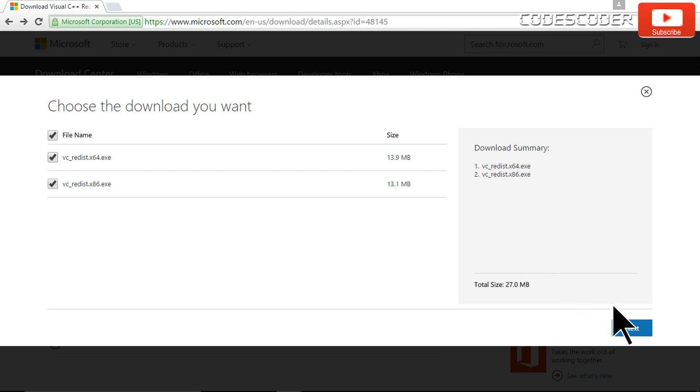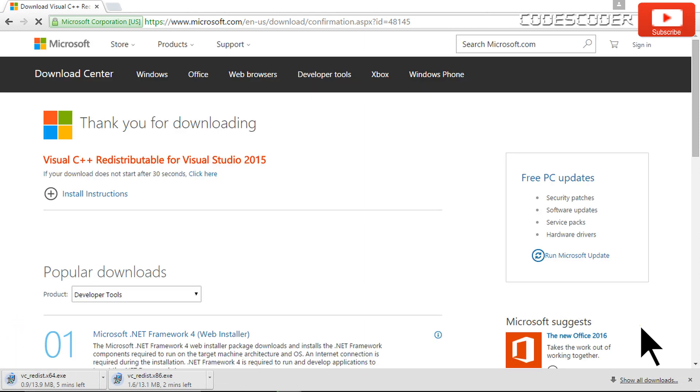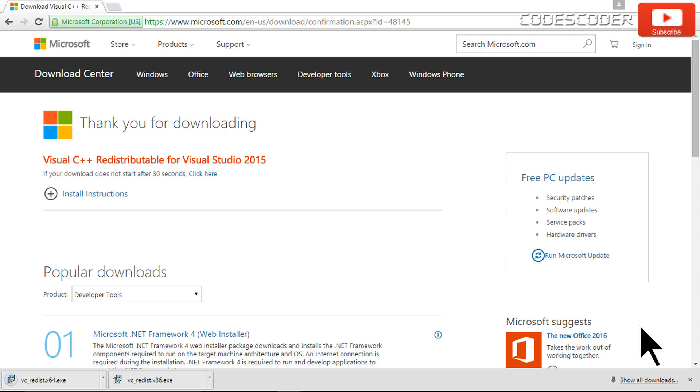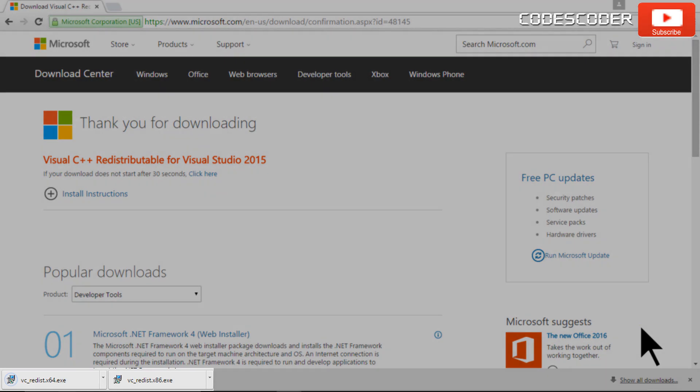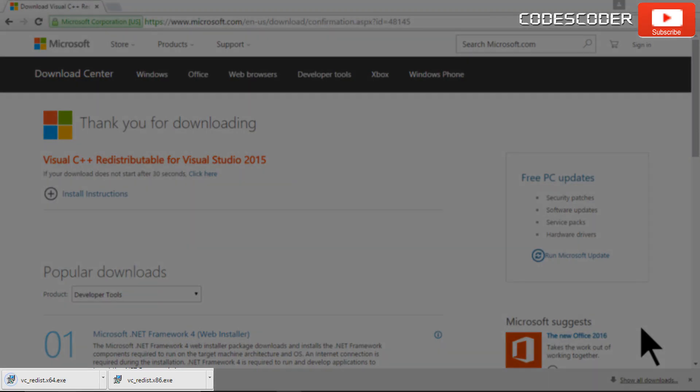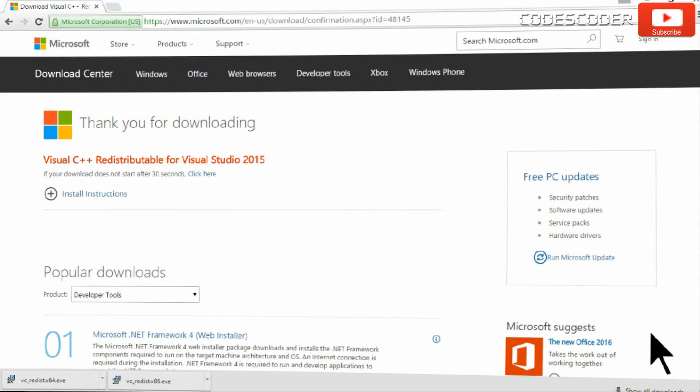Click on next. After downloading has been completed, go to the location where exe files are downloaded.